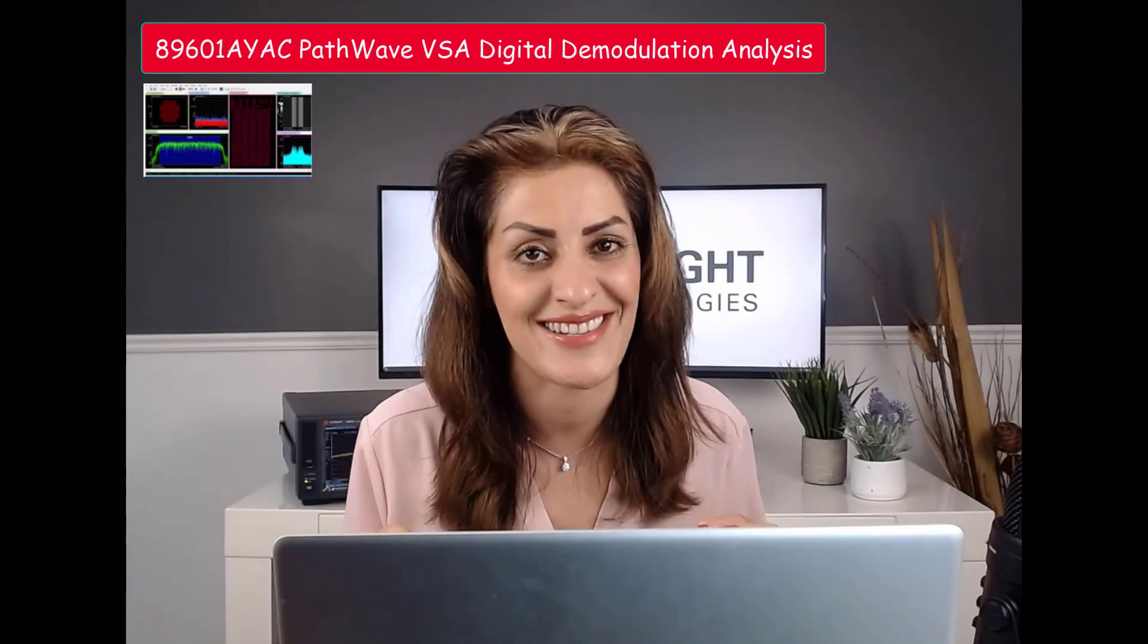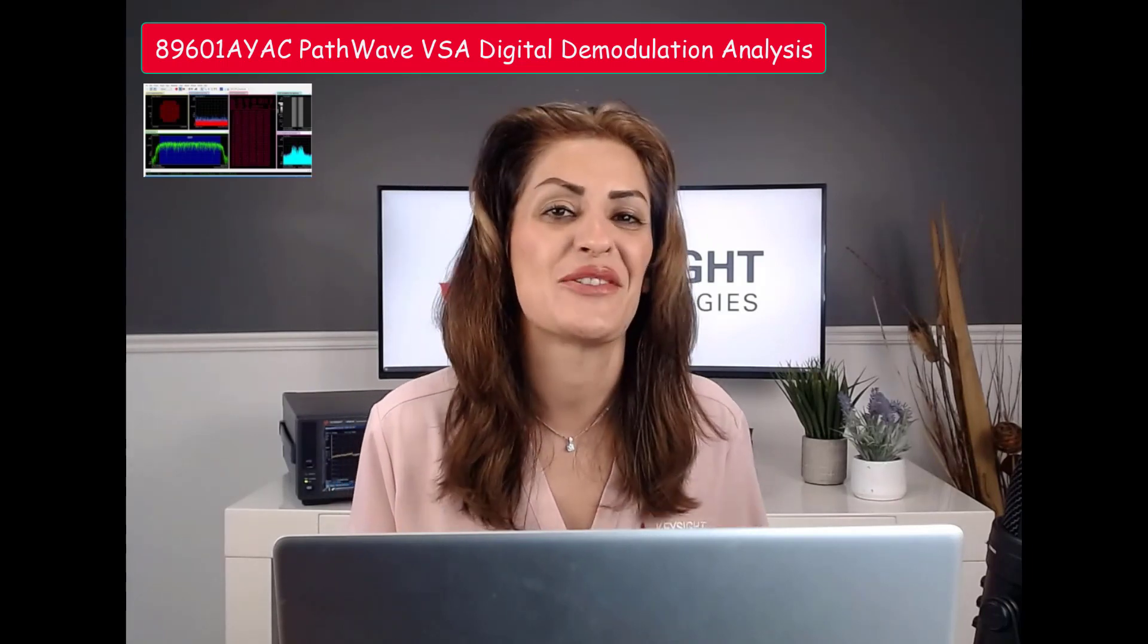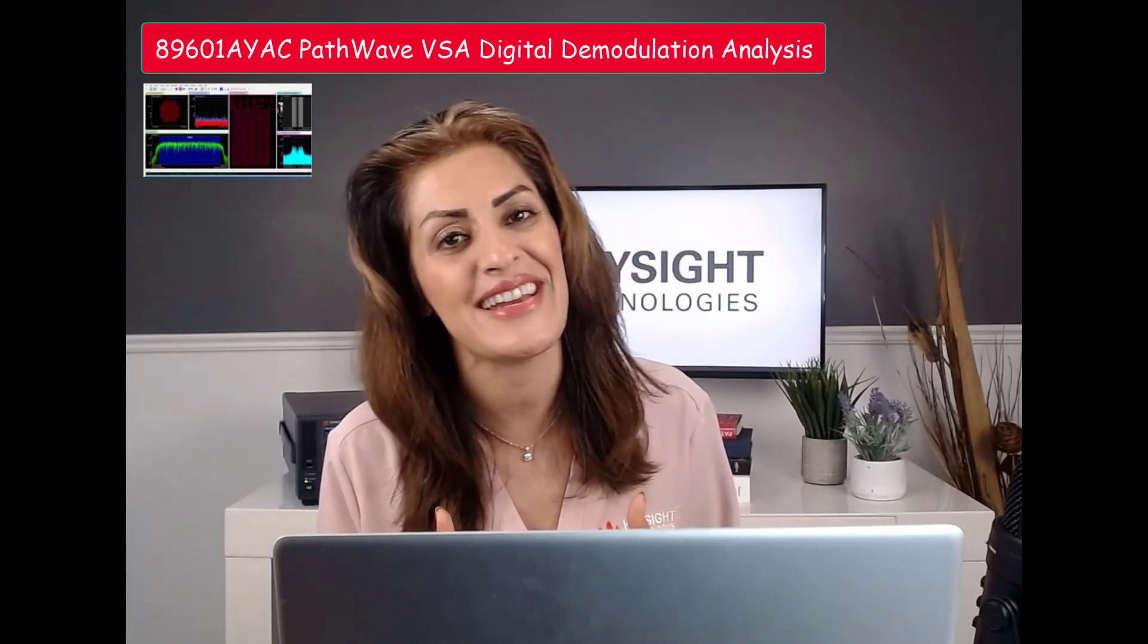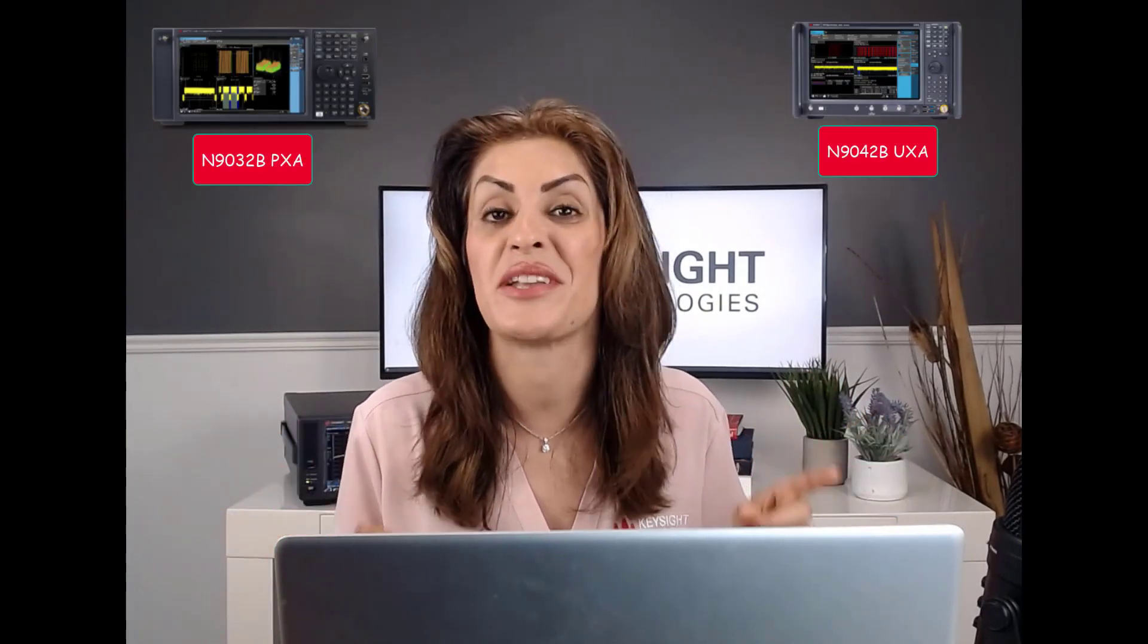Hi, I'm Peris Akshi, the product marketing manager for signal analyzers at Keysight Technologies. In this video today, I want to show you how you can easily perform digital demodulation analysis using our Pathway VSA software, which runs 40% faster than previous generation of signal analyzers, thanks to the new CPU we are using in this unit.